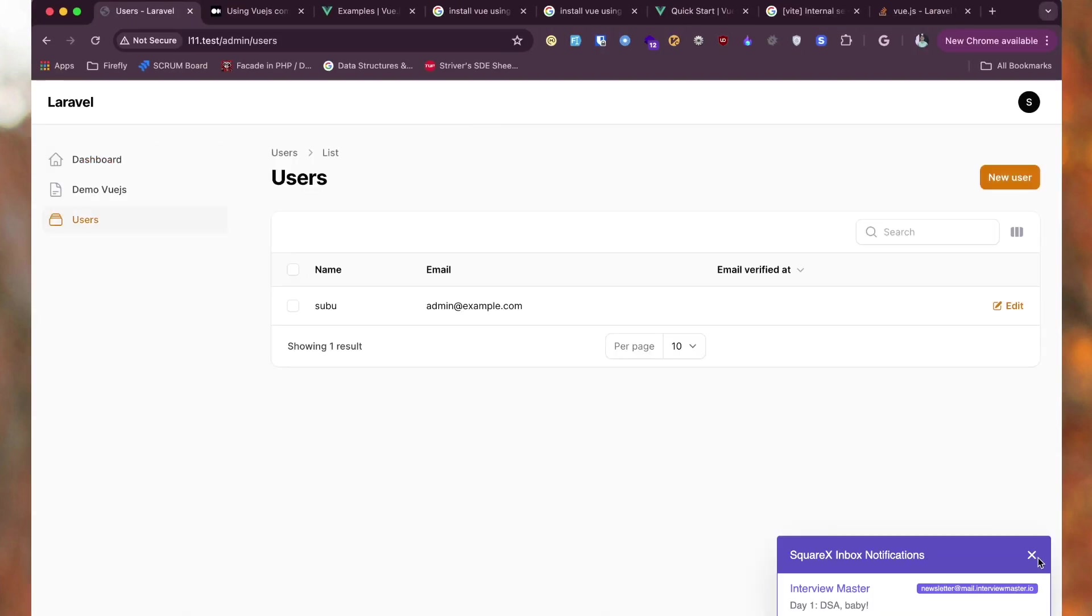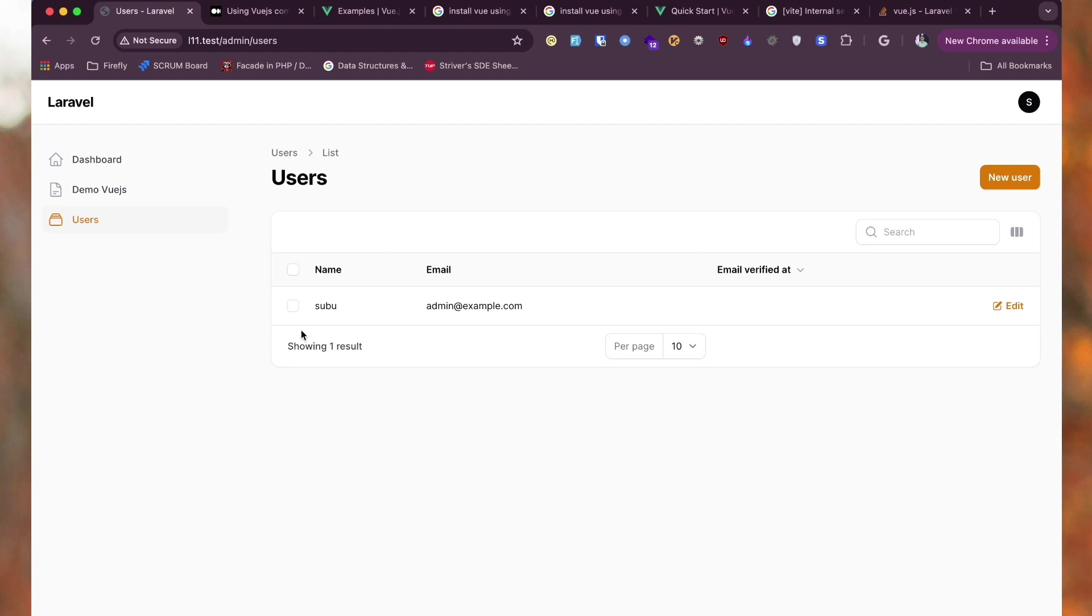I have a simple Filament dashboard where I will add a Vue.js single page application in one of the pages.